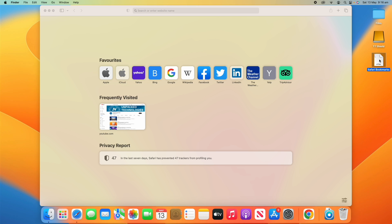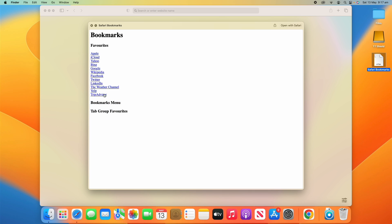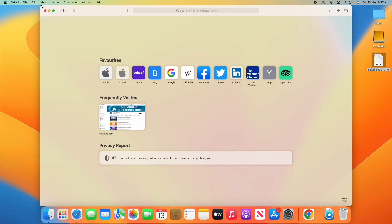What you'll notice here is that there's a Safari Bookmarks HTML file on the desktop. We can quickly preview that and you can see all of the favorites that are on there, as well as the bookmarks menu and tab group favorites. That's exporting the bookmarks there.